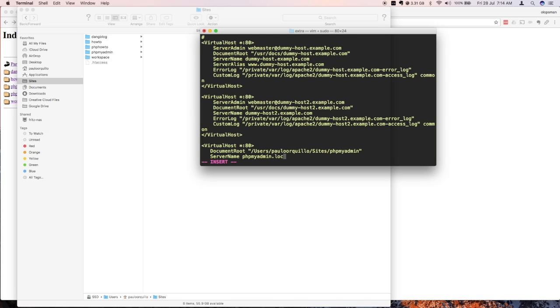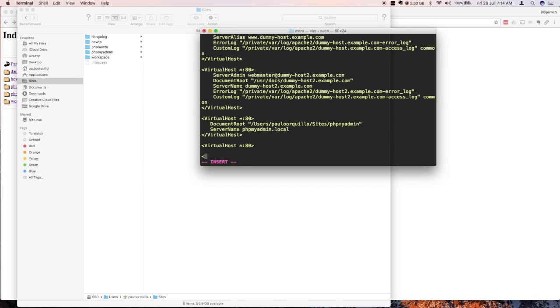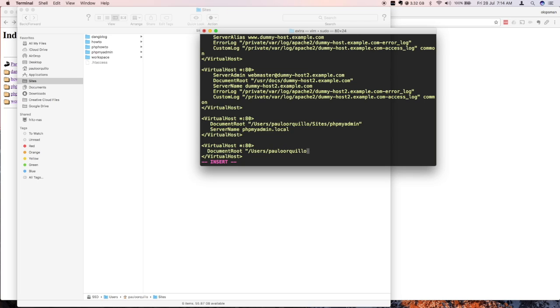And I'm going to create another one. So virtual host port 80. Document root users sites and I'm going to do the how-to folder which contains some basic WordPress. Server name howto.local.